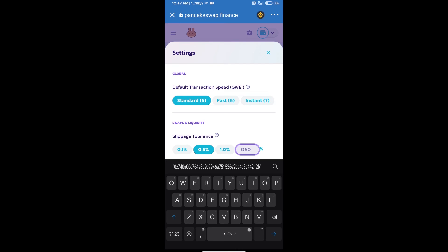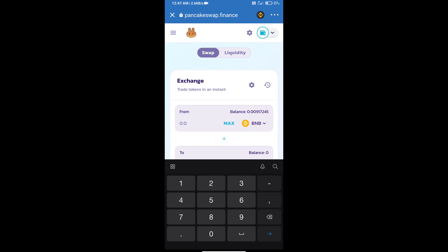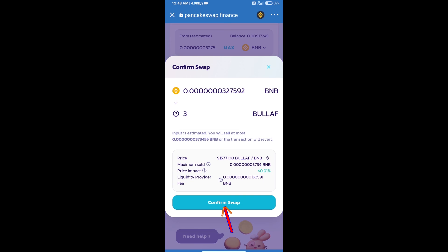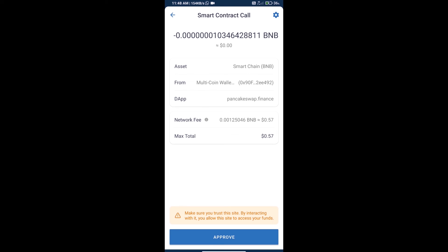After importing, we will set the slippage for effective purchasing. Click on the settings icon and set 14% slippage, then click the confirm icon. Enter the number of Bullish AF tokens and click 'Swap'. Check the token details, click 'Confirm Swap', and review the transaction history and network fee charges.